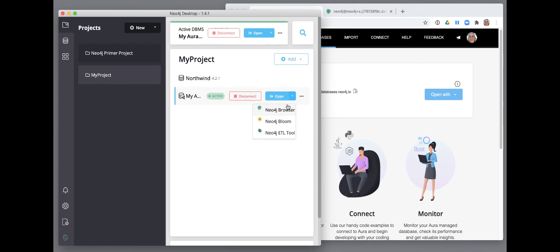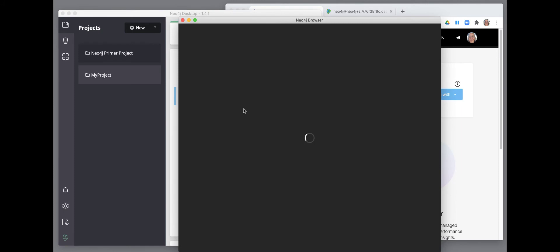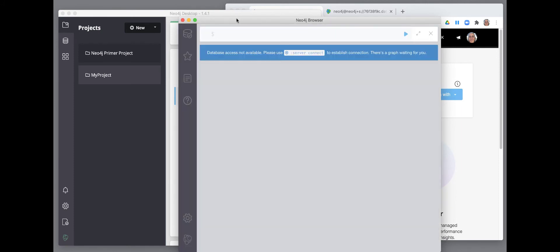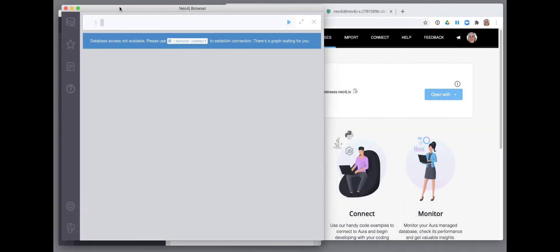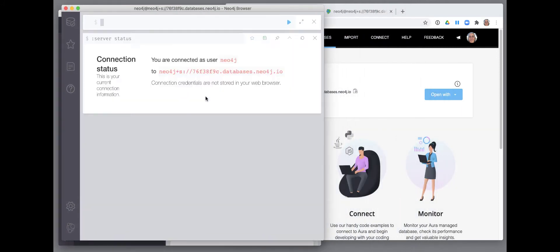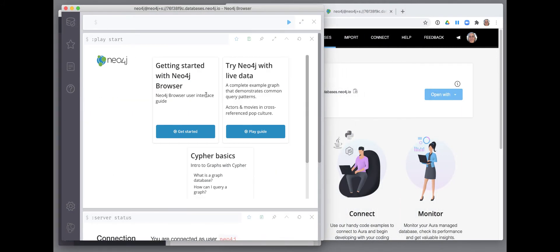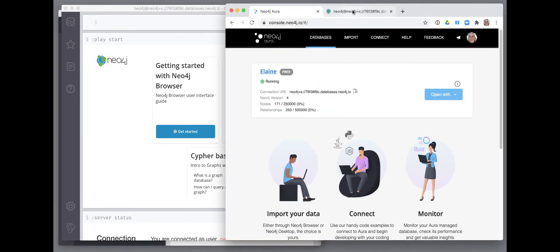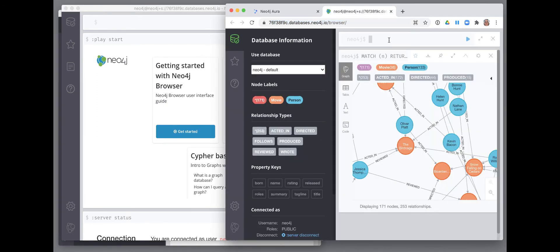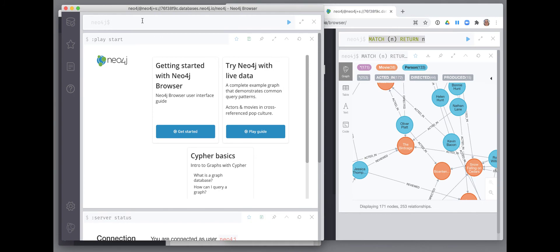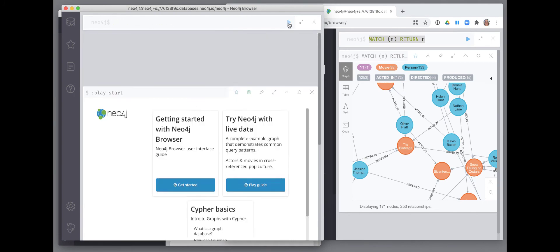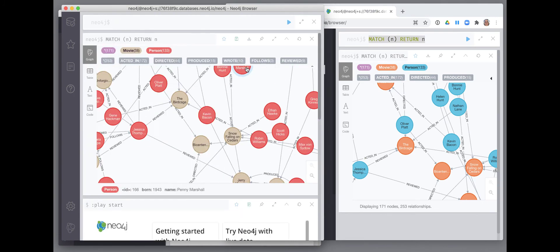Once connected, we can open a Neo4j browser window to access the instance. Here, we repeat the same cipher query from our Neo4j Desktop environment.